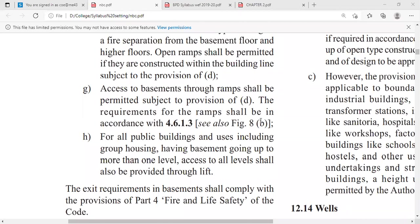The requirements of ramps shall be in accordance with Section 4.6.1.3, which provides guidelines on ramps. For example, if there is a 4-meter level difference between two floors and the slope of the ramp is 1:15, then a 60-meter distance is required for the ramp to cover that 4-meter floor-to-floor height.